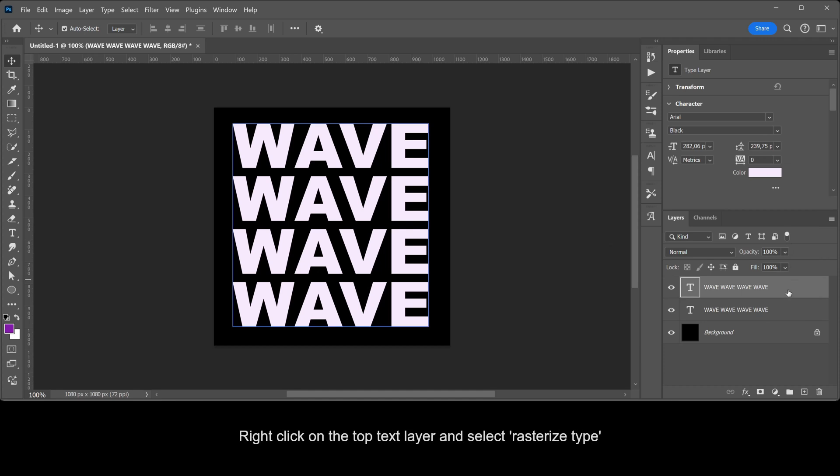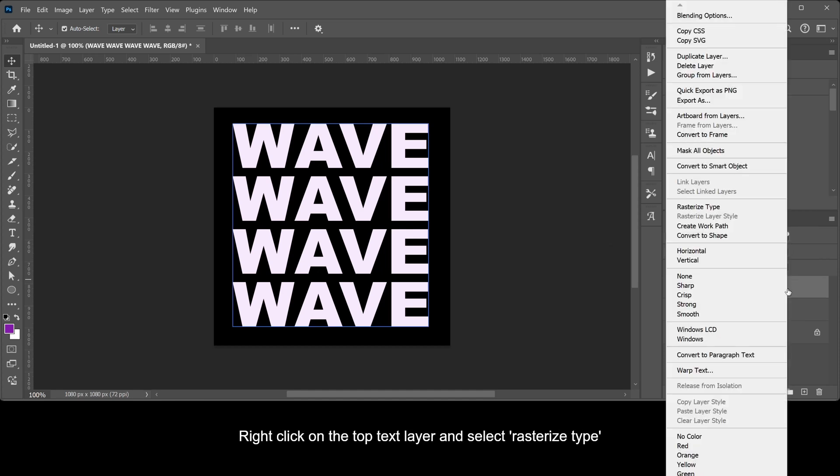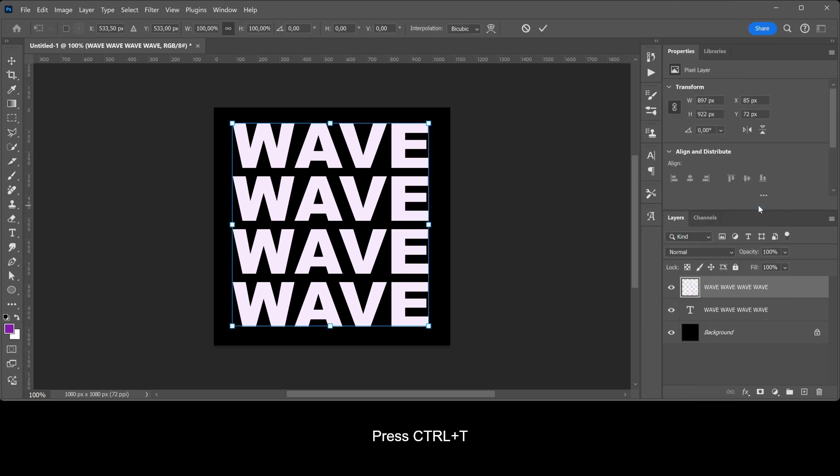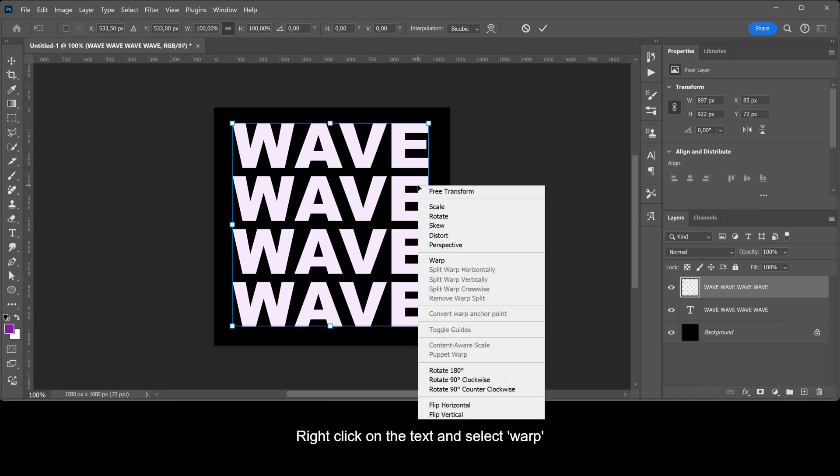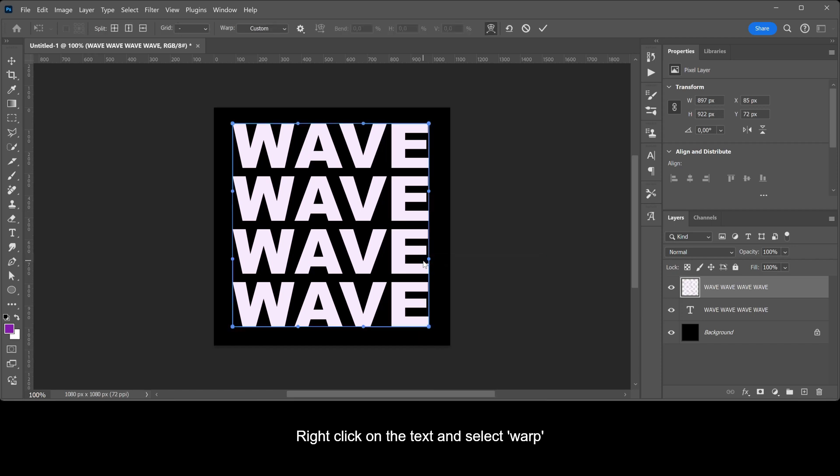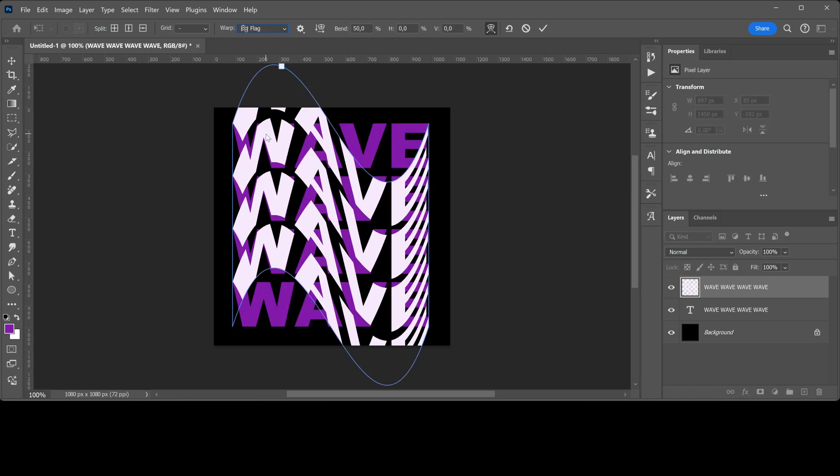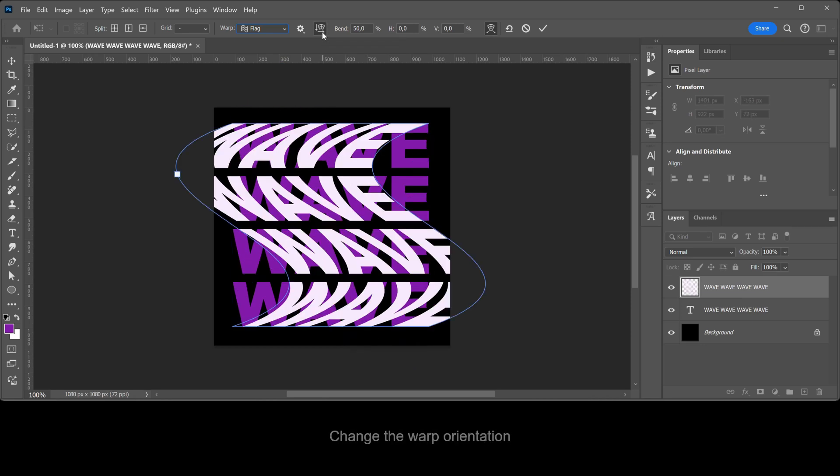Right-click on the top text layer and select Rasterize Type. Press Ctrl+T. Right-click on the text and select Warp. Select Flag. Change the Warp Orientation. Make the Bend 30.